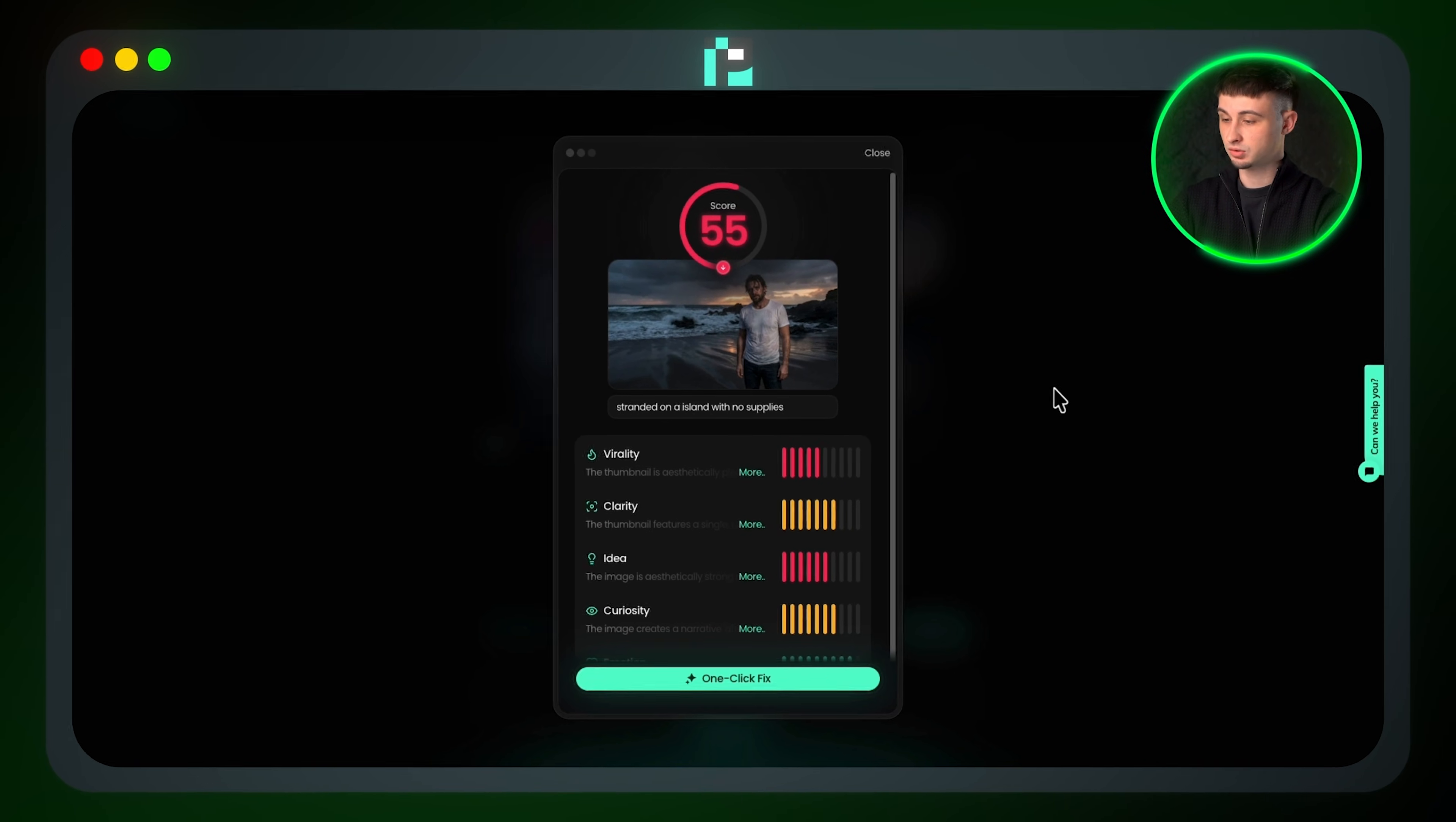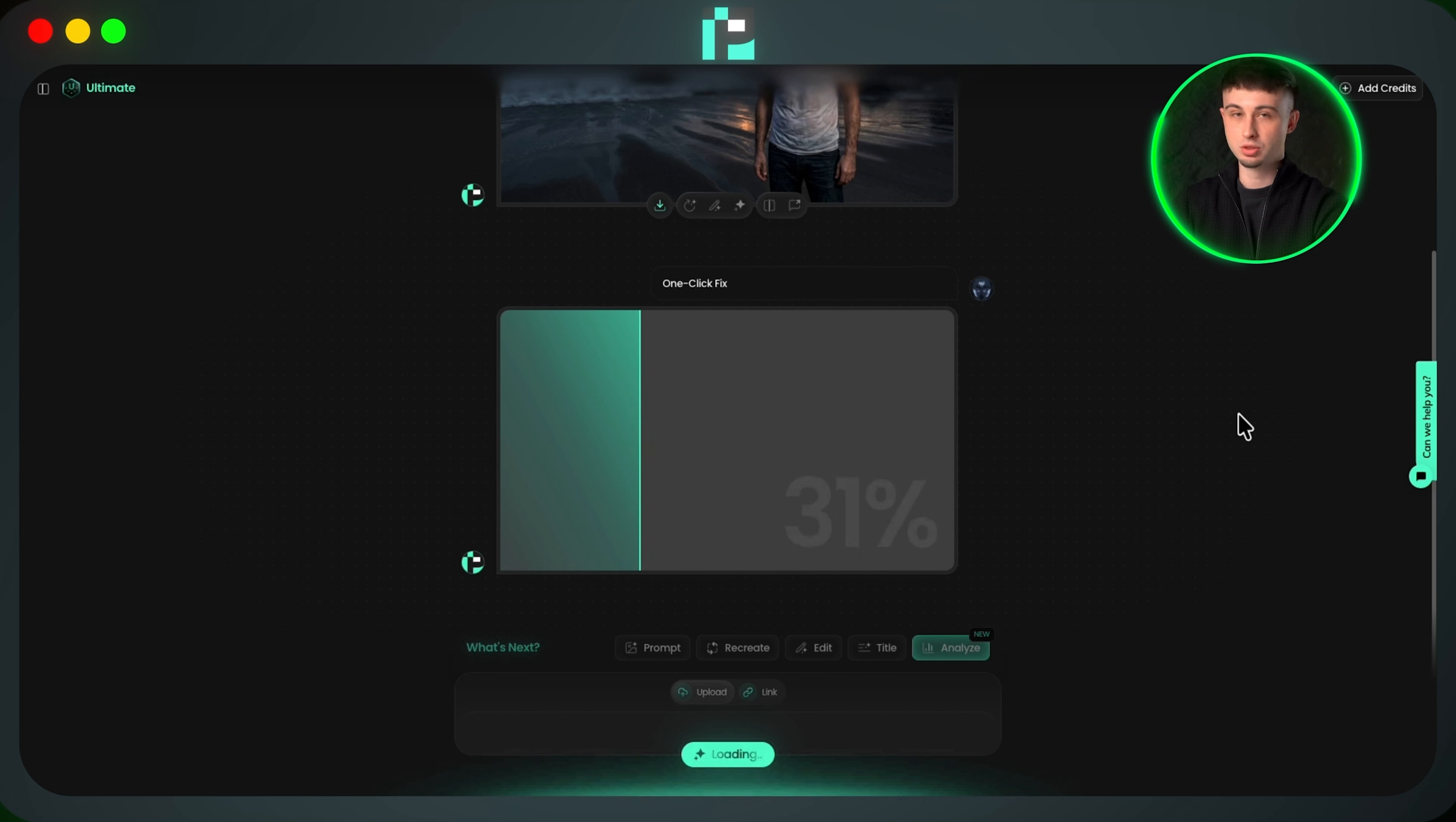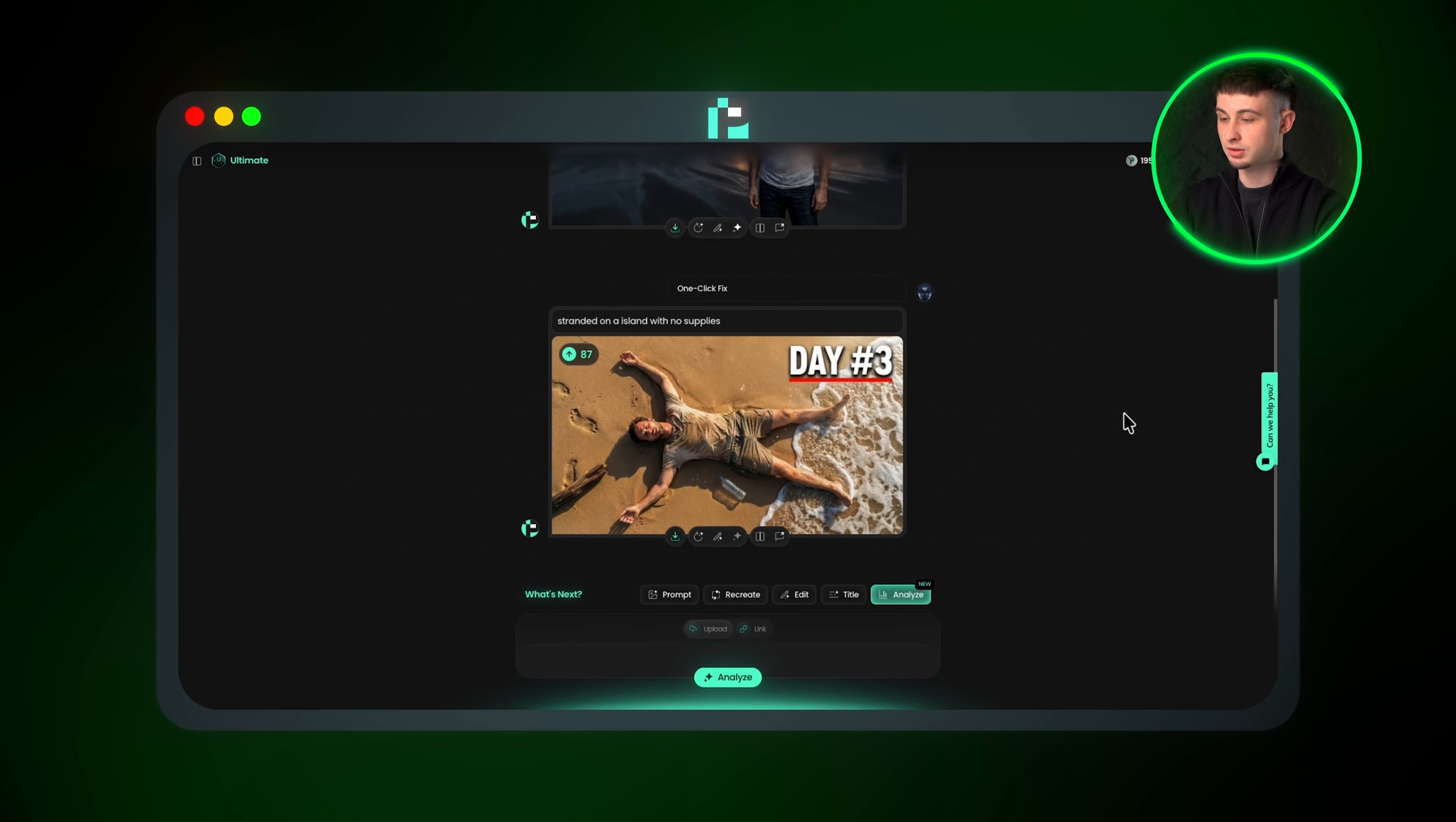However, looking at this thumbnail, it's obvious it's nothing special and it definitely needs some work, which is where the one-click fix feature comes in. We can click on this button to completely fix our current thumbnail. And now it's generated this thumbnail here, which looks way better than the previous version. The score is now 87 and nearly all of the metrics are now in the green, which means this thumbnail is considered optimized.